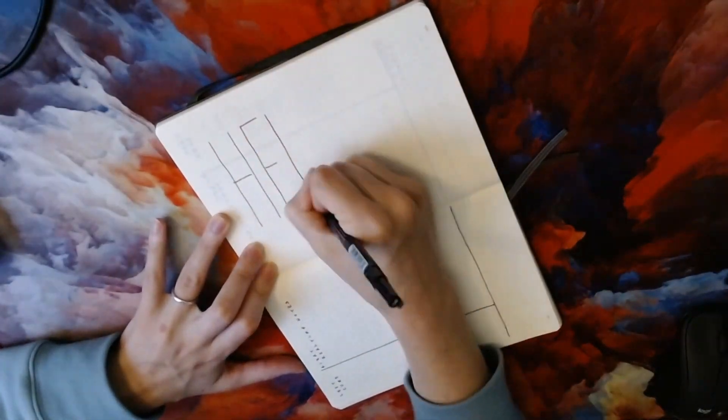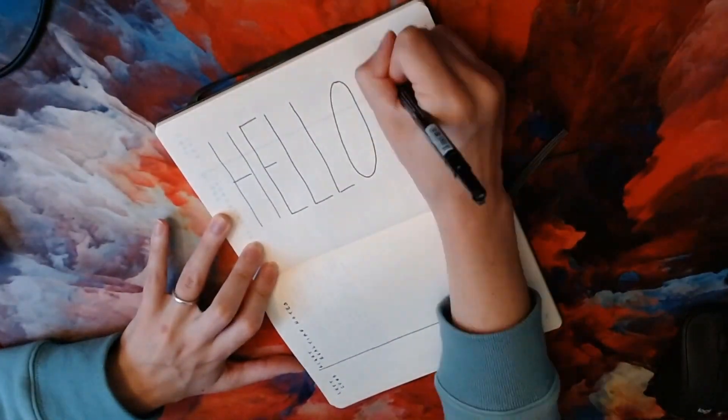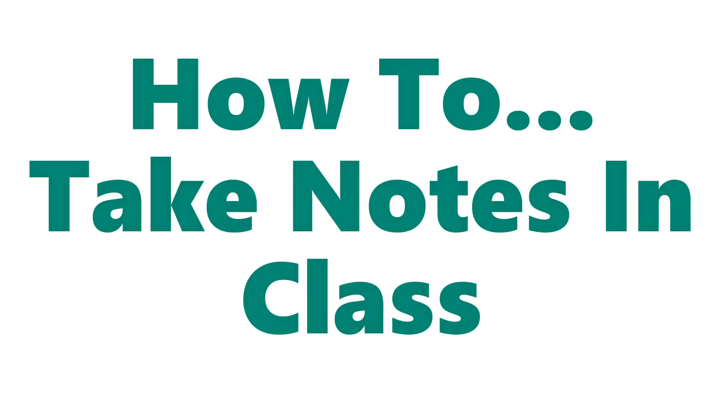Hello, I'm Dr. Althea Need Kaminski. In this video, I'm going to go over the research on how to take notes in class.